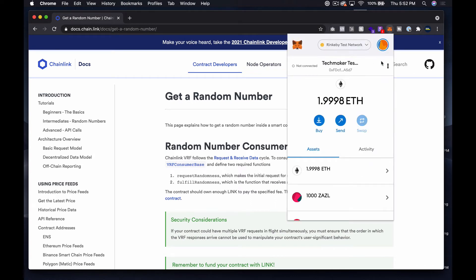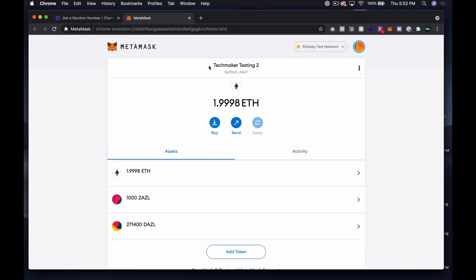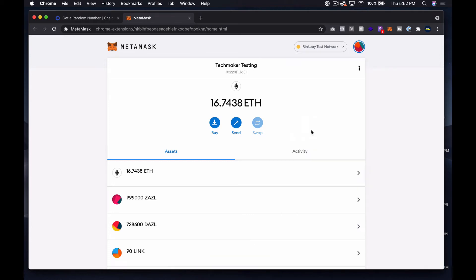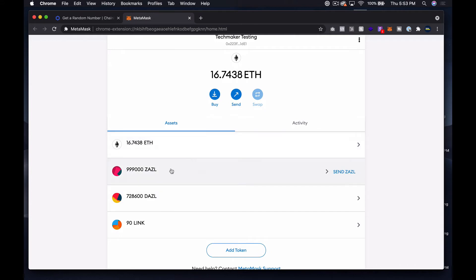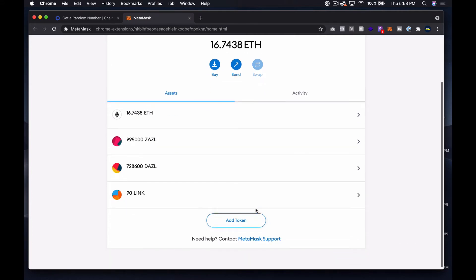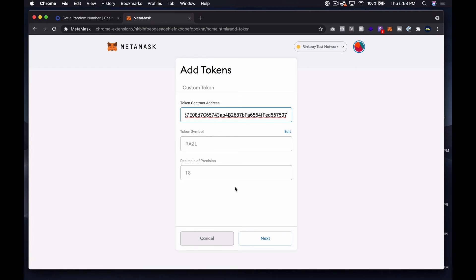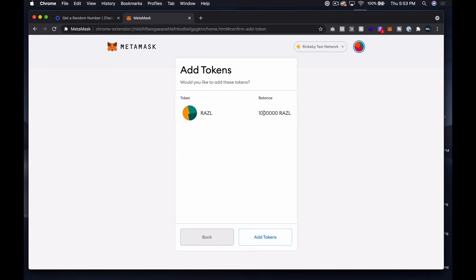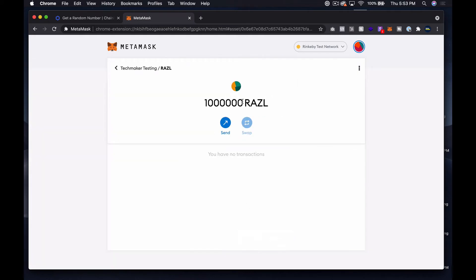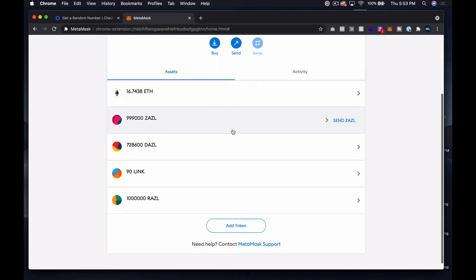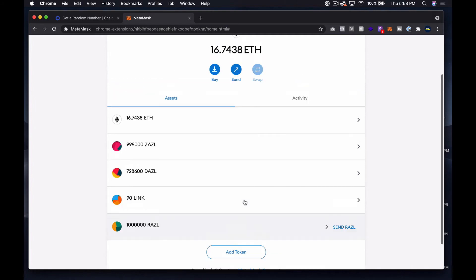Let's do an expanded view in MetaMask. I'm in Tech Maker Testing — I need to be in Testing One. You can see I've been testing with Zazzle and Dazzle. Let's add a new token and paste that contract address in. You can see our token symbol coming in as Razzle, and I've got one million. My eyes were crossing from staring at the screen, but yeah — one million Razzle. If we tried to send it right now it wouldn't work.